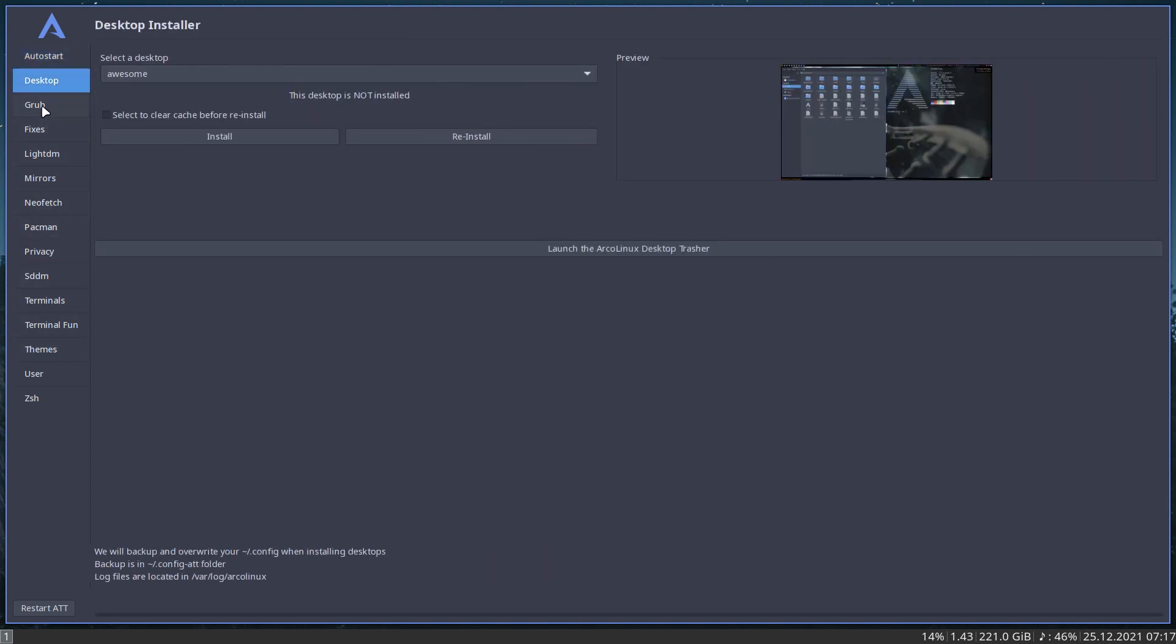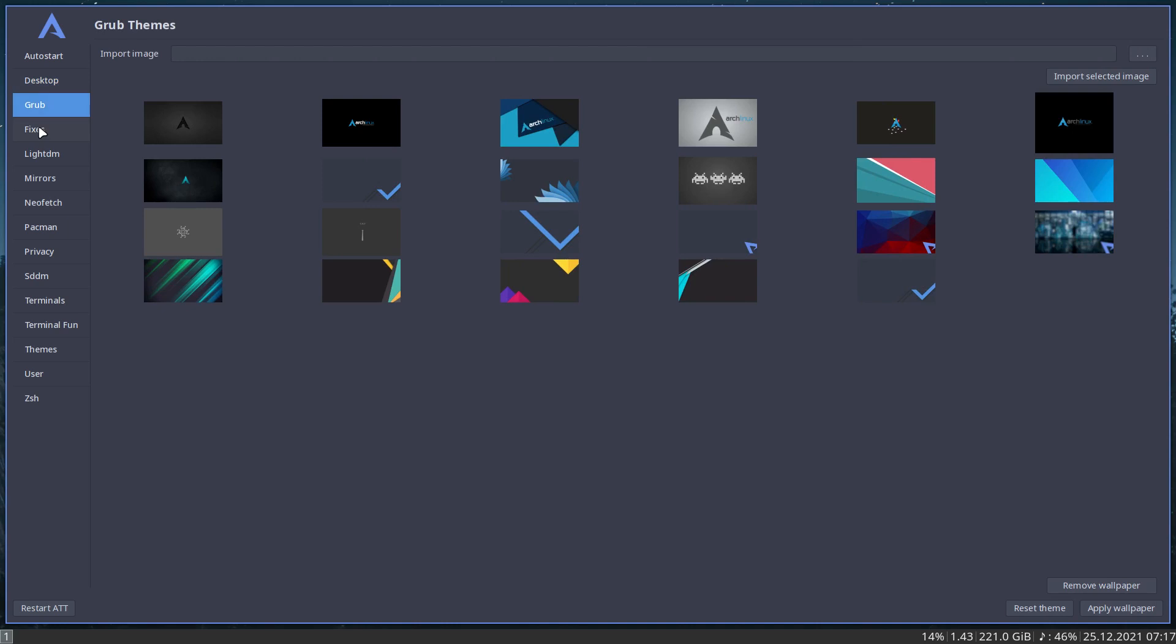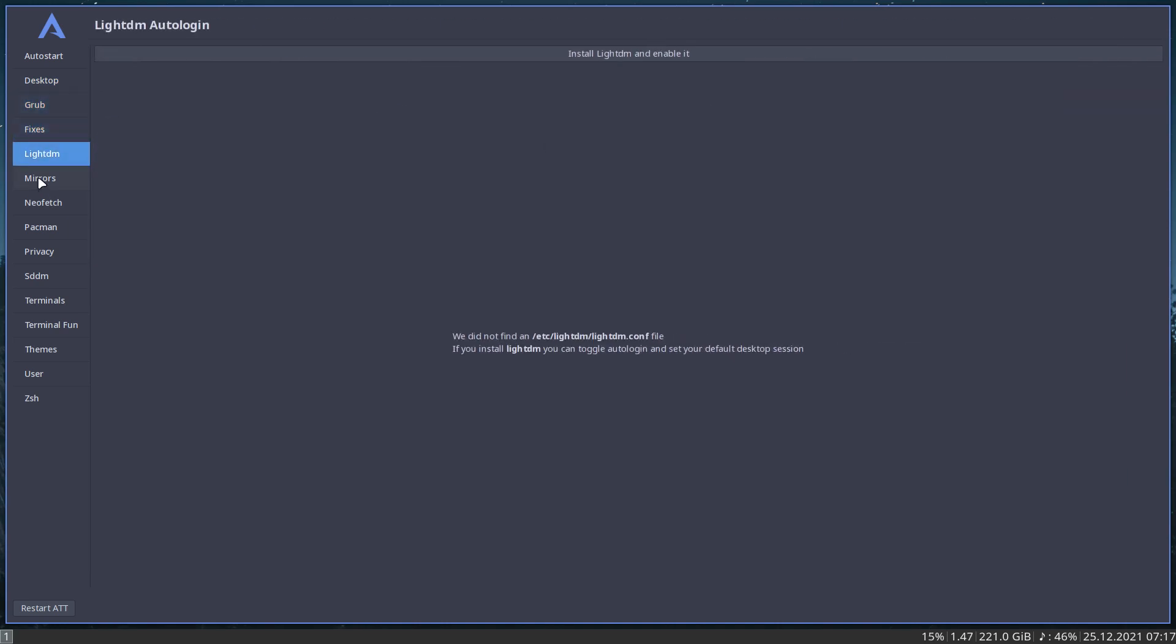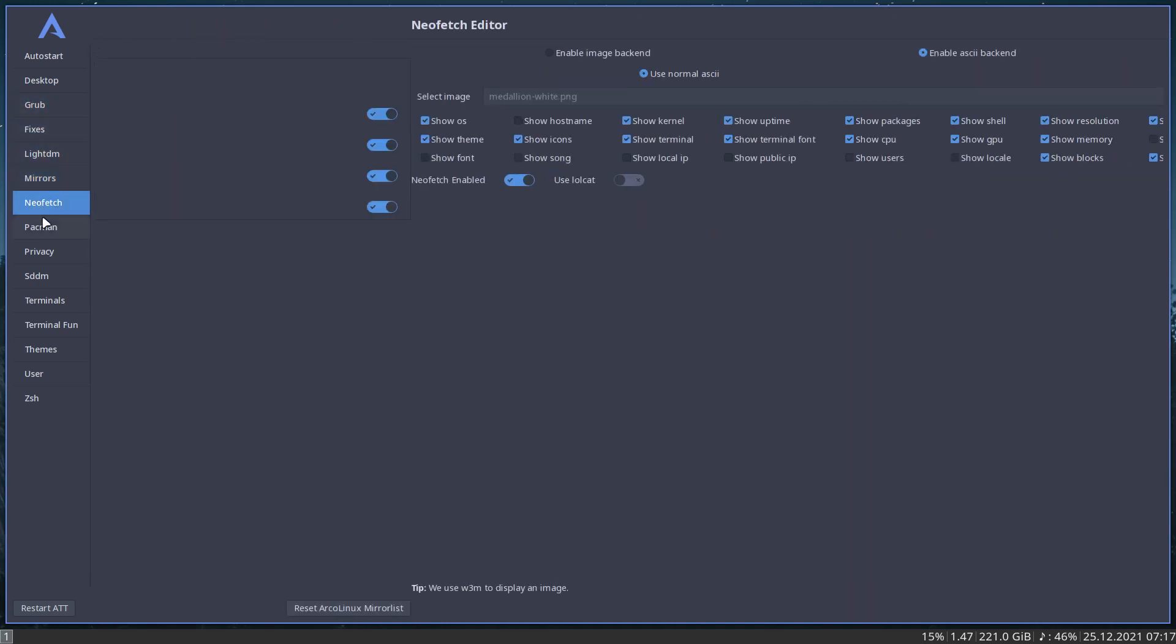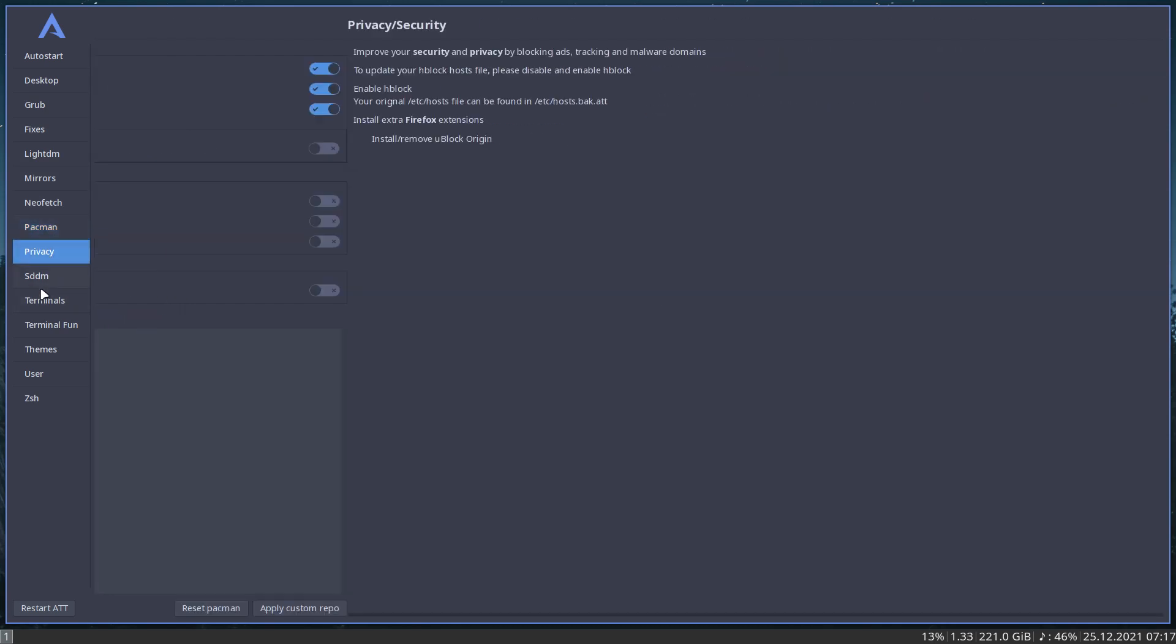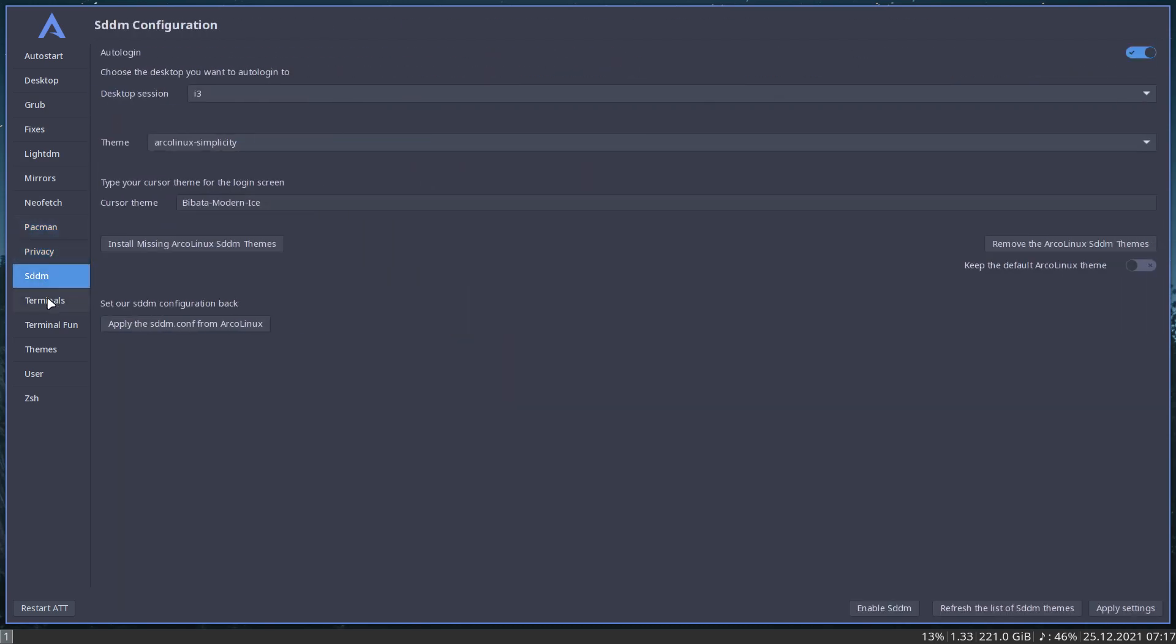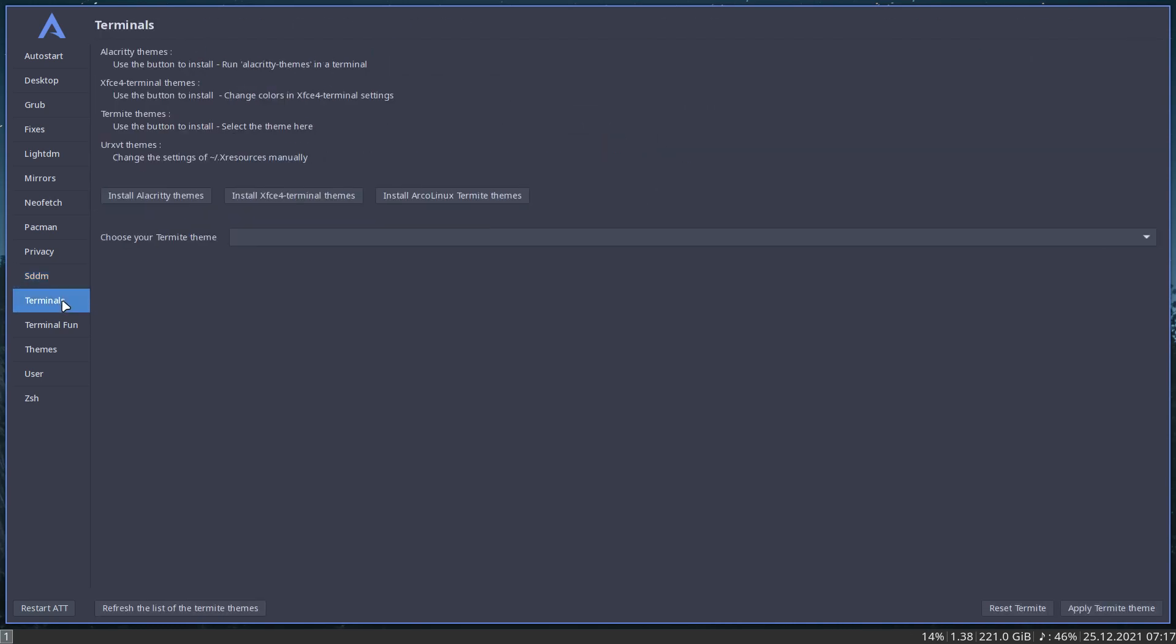In here we have a way to switch things. We have lots of possibilities: adding more themes, changing the GRUB, fixing all kind of things, LightDM if you want it, mirrors to add, neofetch. So it's our store or shop where you can enable more things, more shops, Keltics repo is here, some privacy SDM.